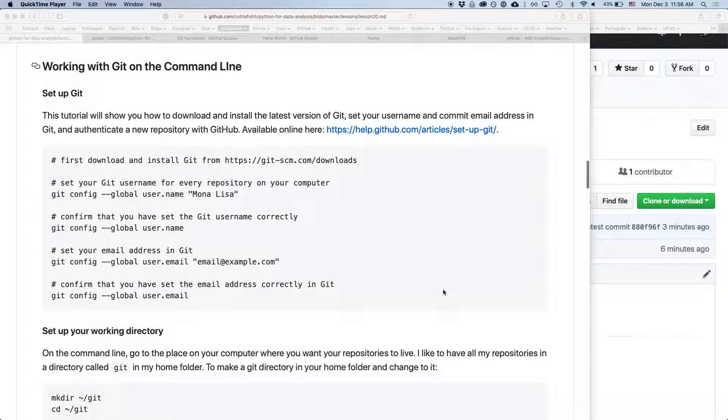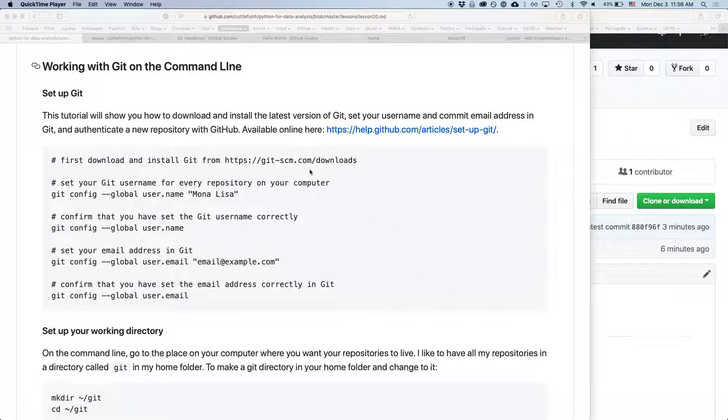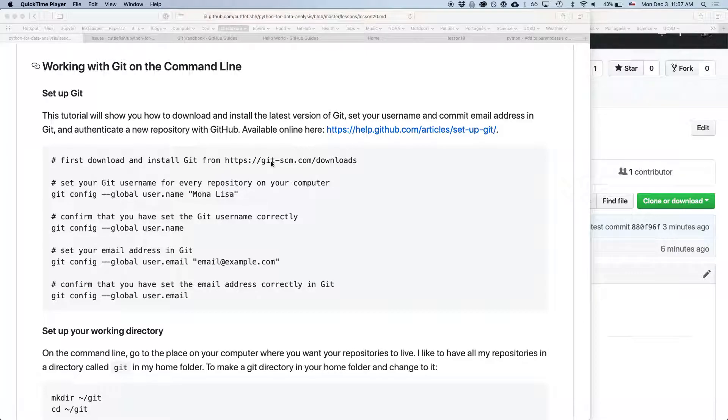Alright, so with Git on the command line, you should have installed or at least have a working version of Git on your computer.